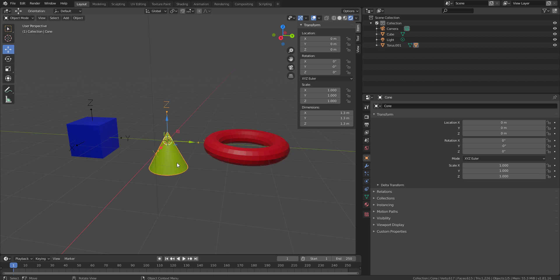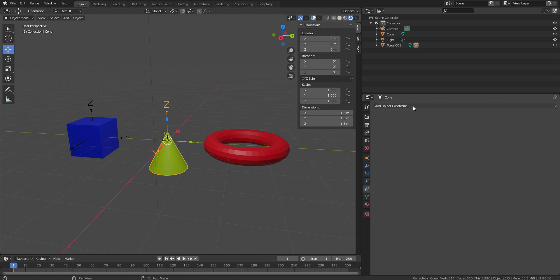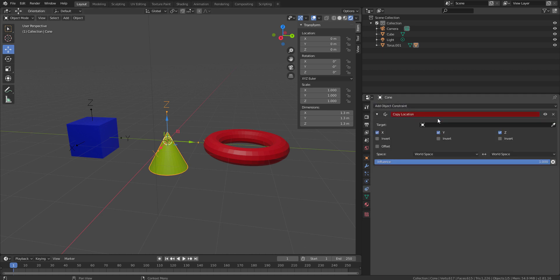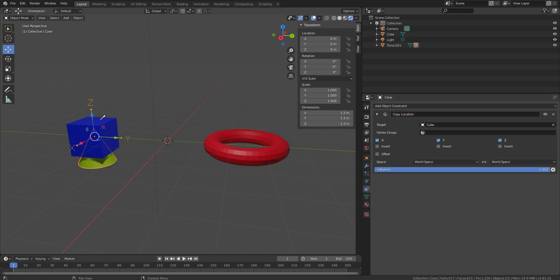Later on, I go to the constraint panel and apply a copy location constraint and select a cube.